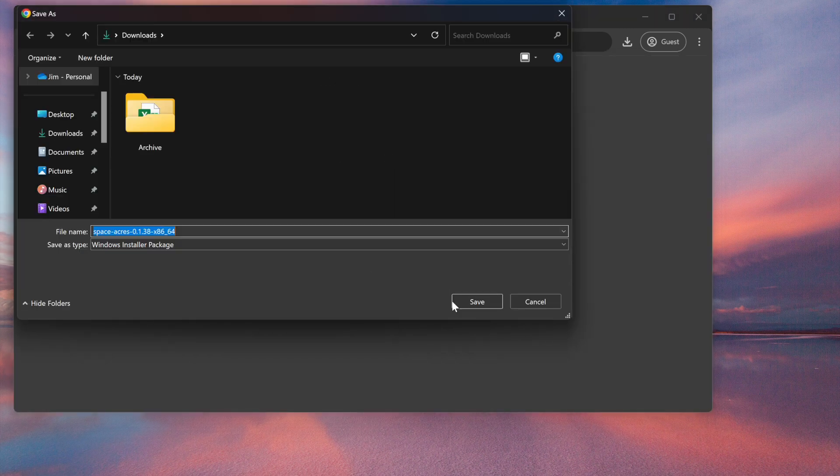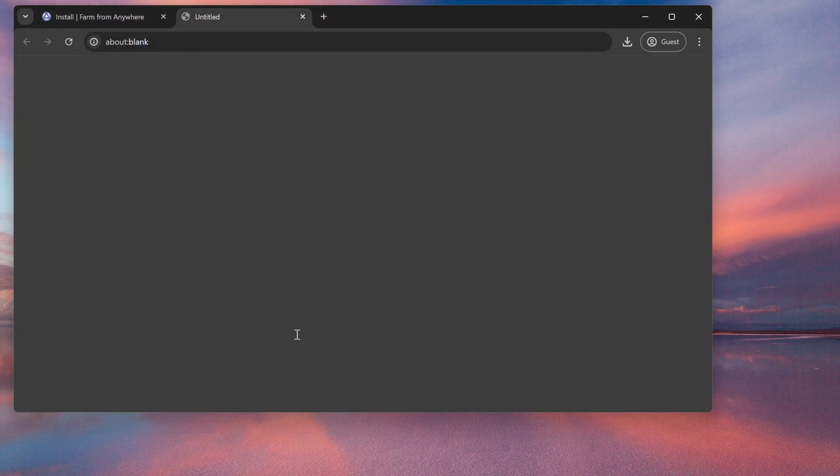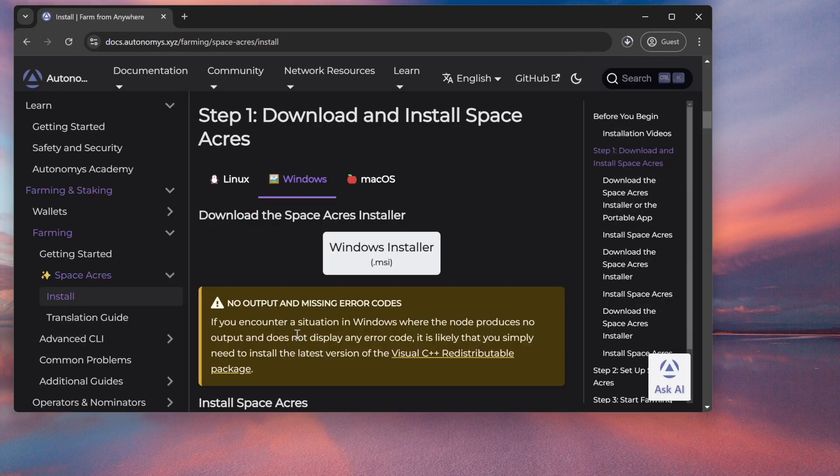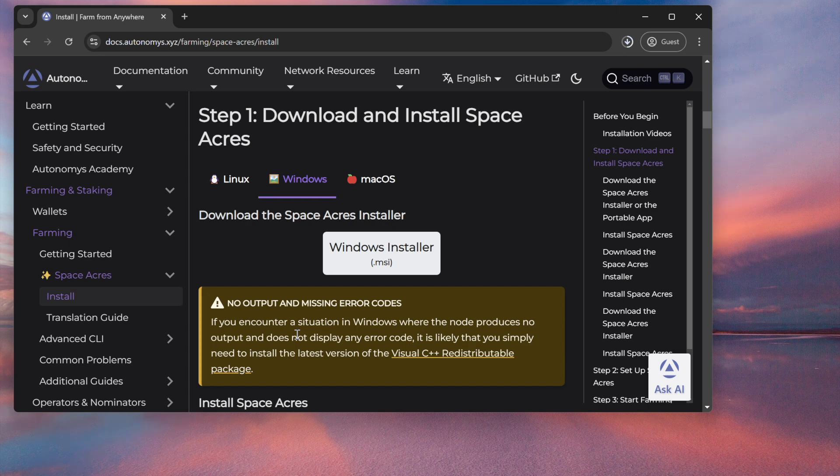While that's downloading, I want to make sure everyone has their wallet available. If you followed the Part 1 video, you should have an address ready to go when we reach the configuration stage very shortly.